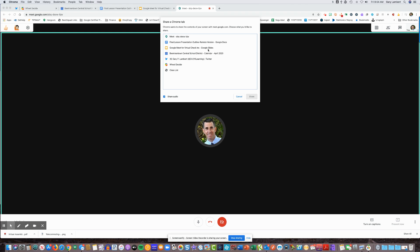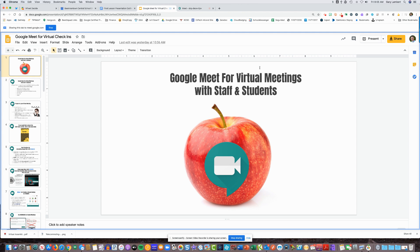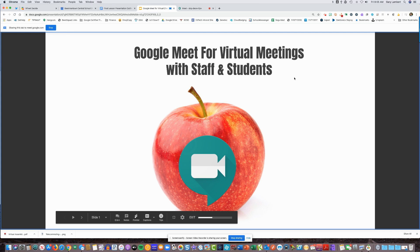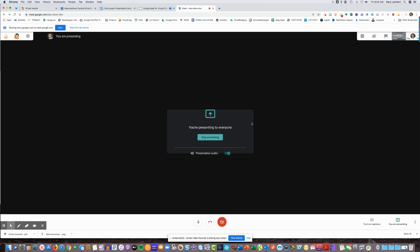The first time that you press that button, it's going to ask you which tab you want to present to your meeting attendees. In this case, I'm going to present a Google Slides presentation. The really cool thing is you can still present it full screen, and when you click back, you have the ability to toggle on and off the presentation audio for that specific tab.